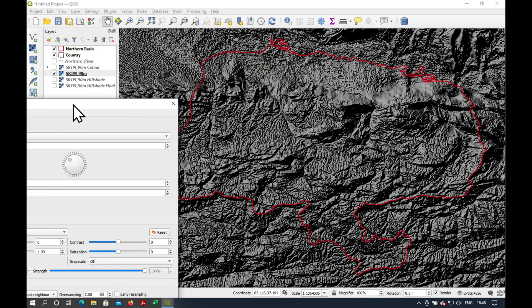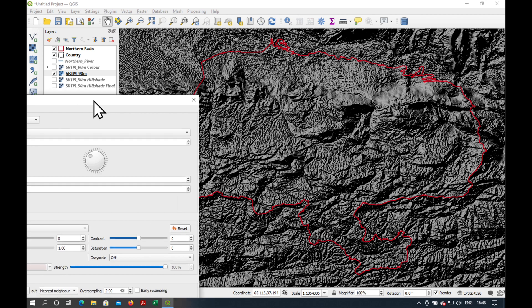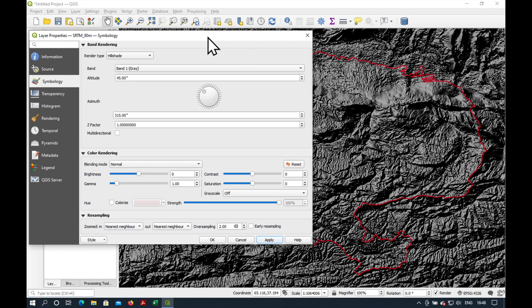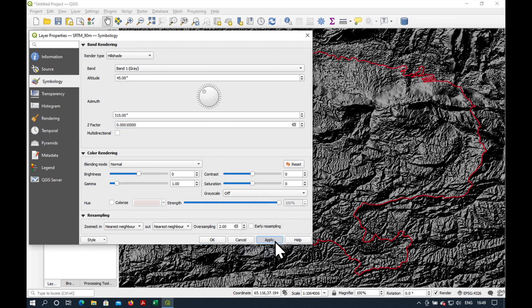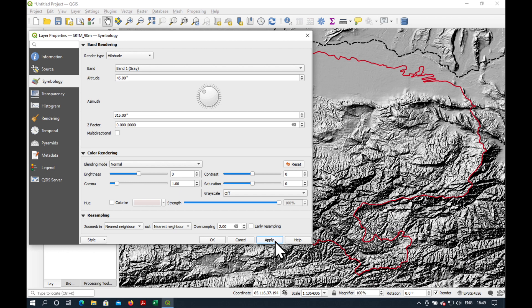So this is the hillshade we saw a few moments ago, very dark and rough. And what we're going to do now is to adjust the Z factor, which is down here. It's set at 1. We're going to choose a much smaller number, 0.0001, and press Apply.